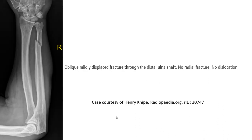And another example. Here we can see an oblique, mildly displaced fracture through the distal ulnar shaft. No radius fracture and no dislocation. So this is the type of isolated form of the distal ulnar fracture.